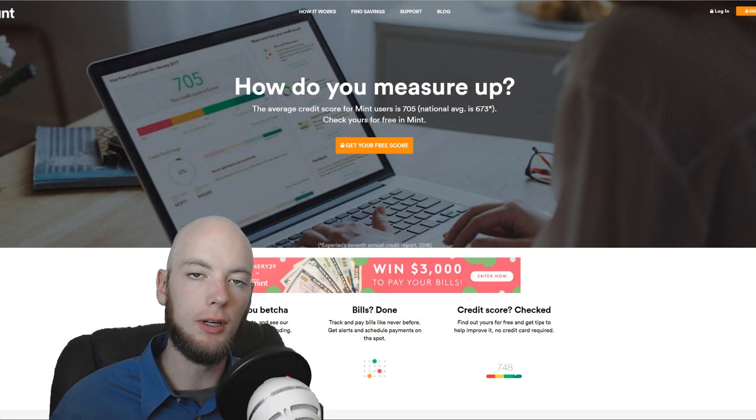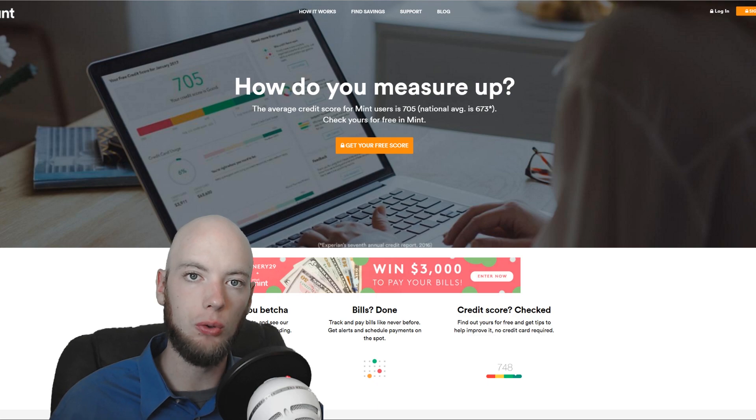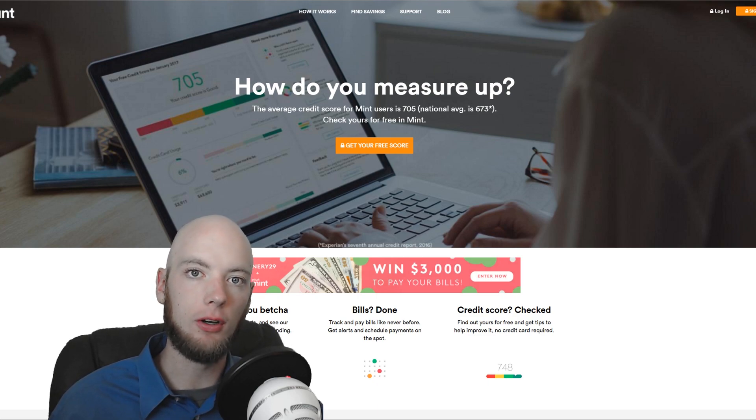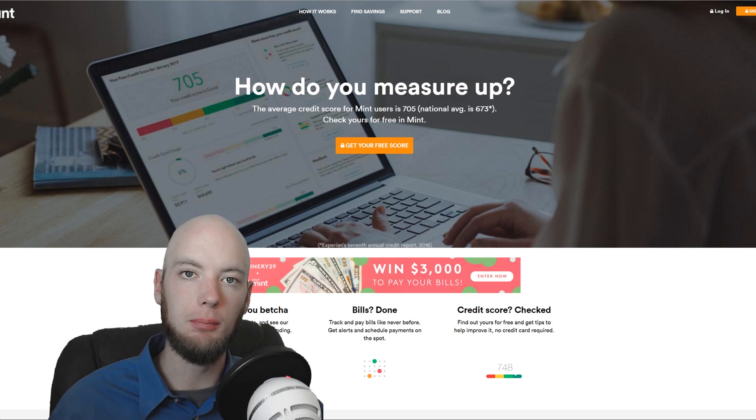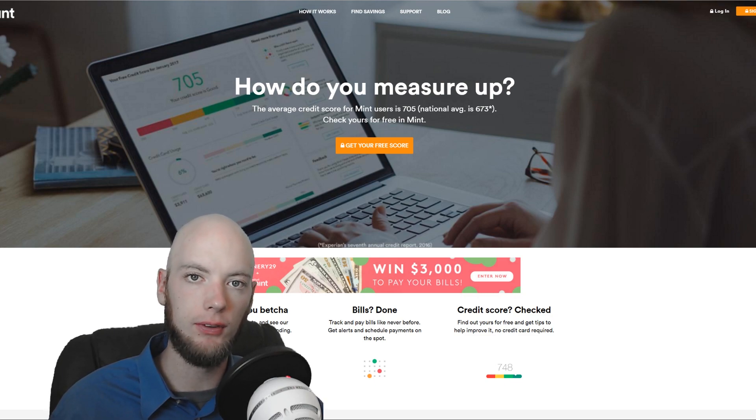What is up YouTube? I am Casey with BestInvestingApps.com and today you are watching our Mint review 2017. We're going to be talking about the Mint app, a web and mobile app for tracking personal finances.